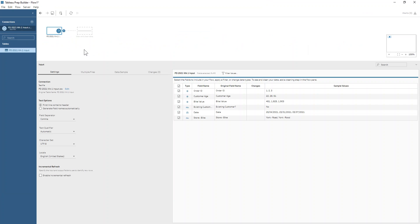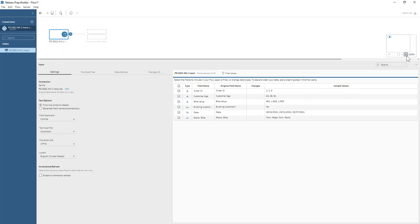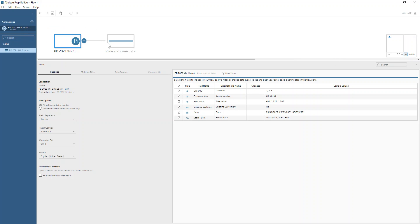Tableau Prep is quite clever and it's already brought in an input step for us. If I just zoom in to make that input step a bit bigger, you can see it looks like a little sheet of paper showing that it's a CSV. We don't need to do anything with our settings here because the data seems to be coming through correctly. We've got a number of fields and we can see some sample values — that all looks like it's working well.